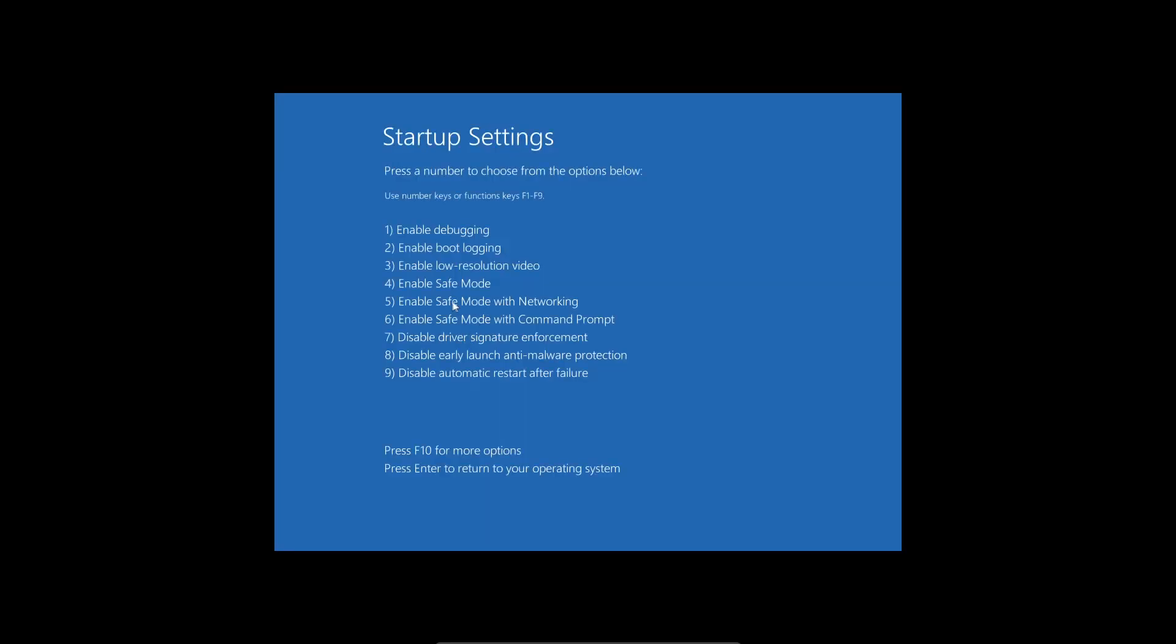Here you have three options. Enable Safe Mode will be your normal local computer without command prompt and without internet connection. Number five will be Safe Mode with proper internet connection but no command prompt, and number six will have command prompt and no internet connection.